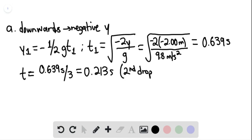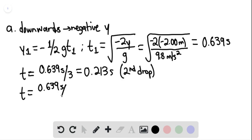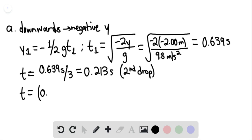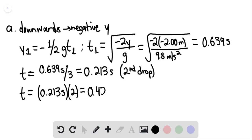When the third drop leaves the nozzle, it's 0.639 seconds divided by 2 — or better said, 0.213 seconds multiplied by 2, equaling 0.426 seconds. This is the time that the third drop leaves the nozzle.